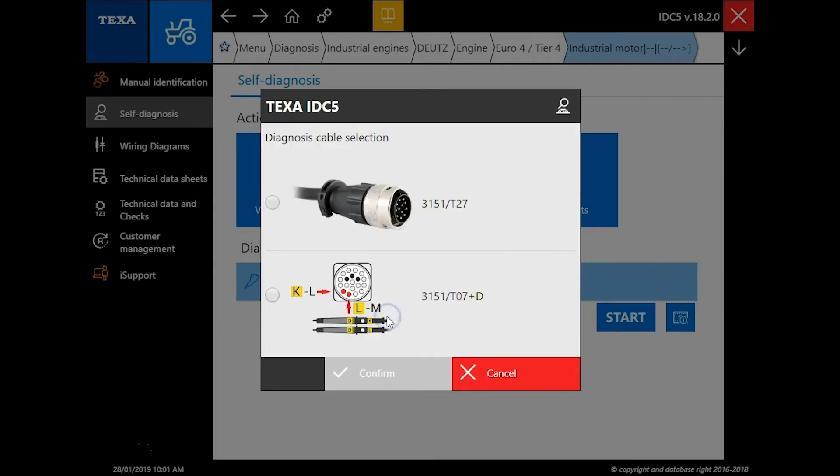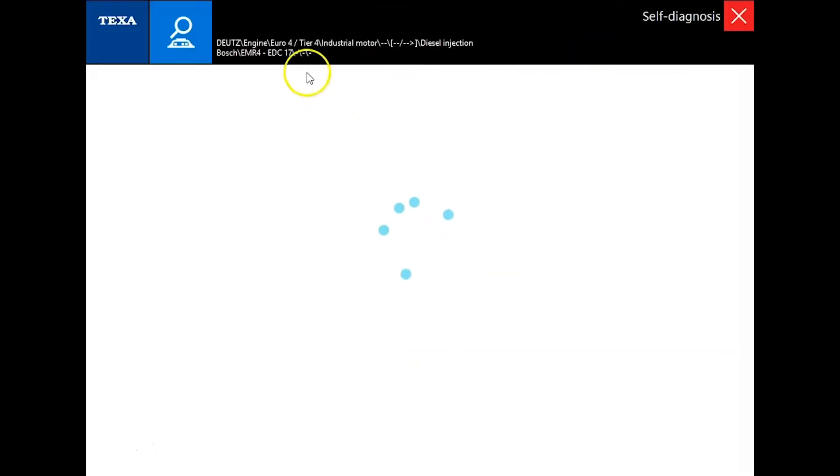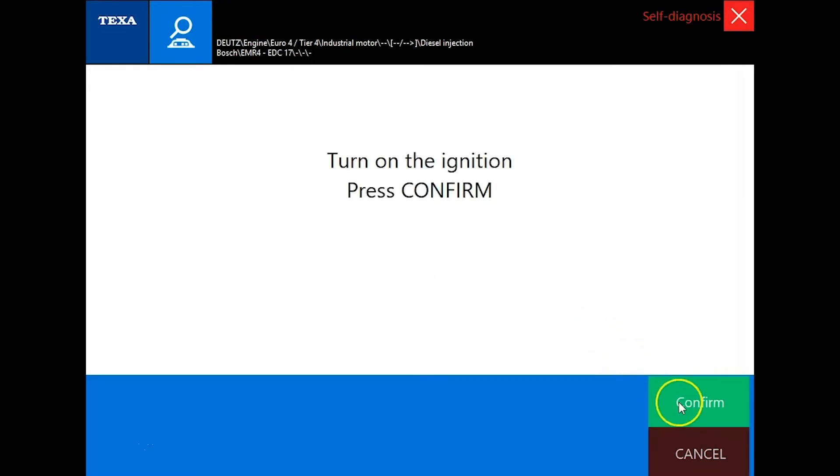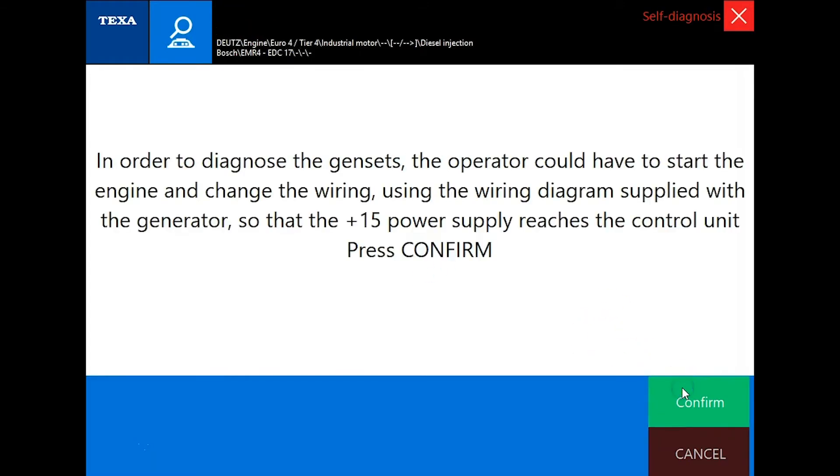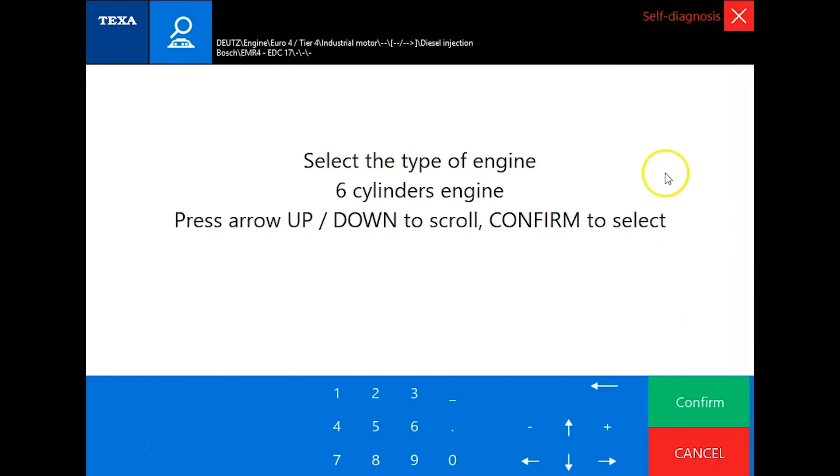I'm already starting to get us connected here. We're just going to choose our cable type and we'll click confirm here and confirm one more time.